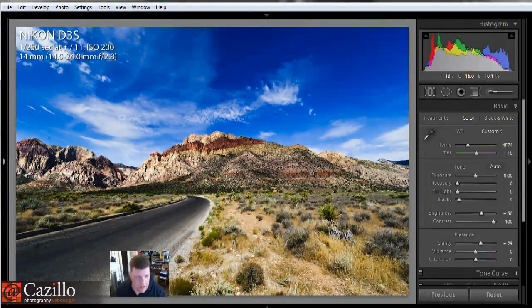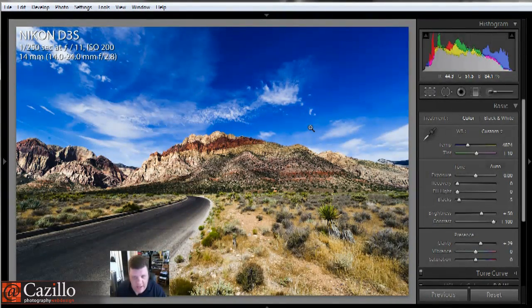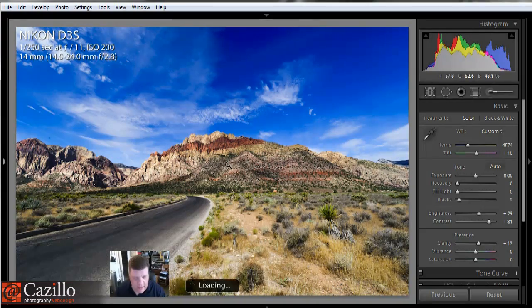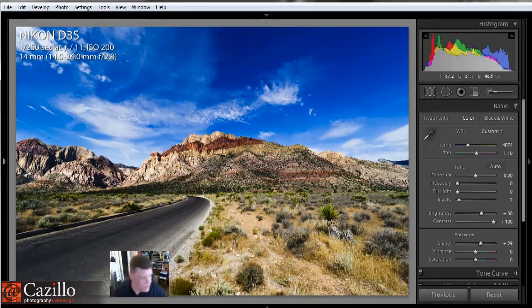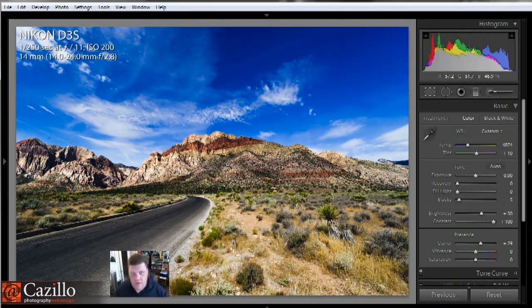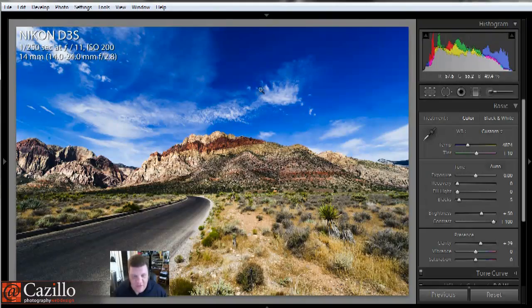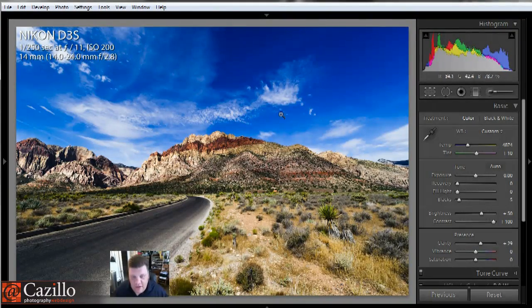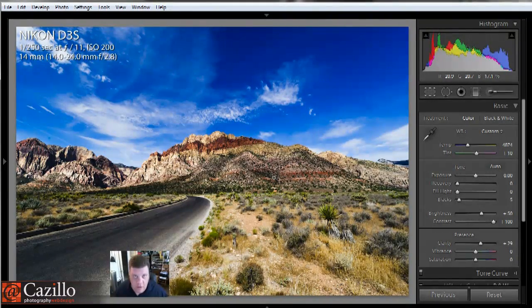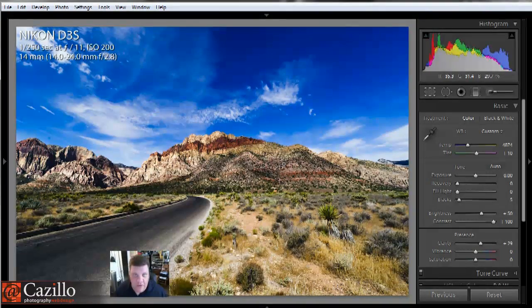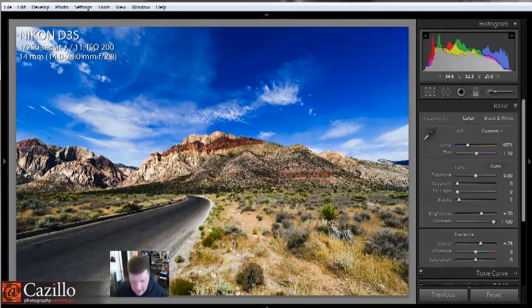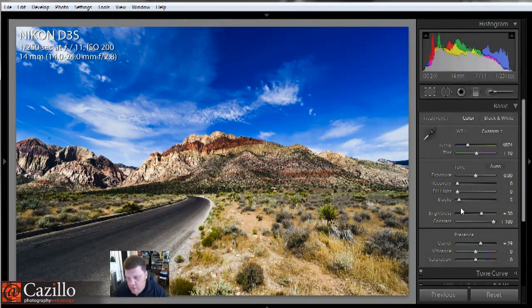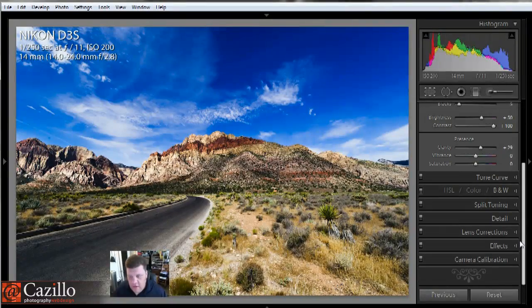This is the one we're just editing, and this is the one that I had edited previously. Let me turn my scanner off. Either one of those can be good, and they're both completely acceptable.